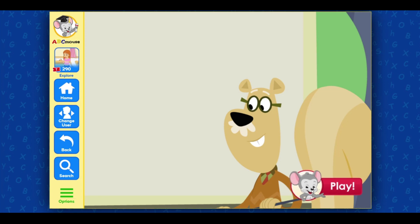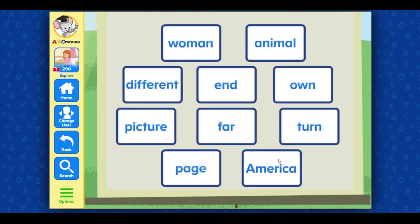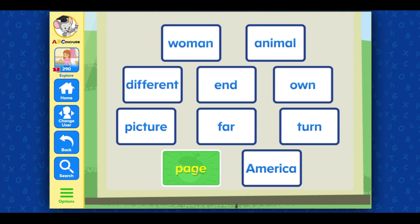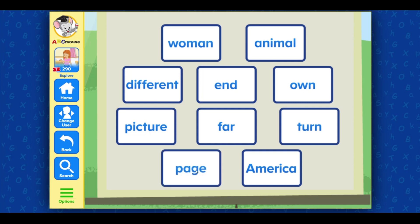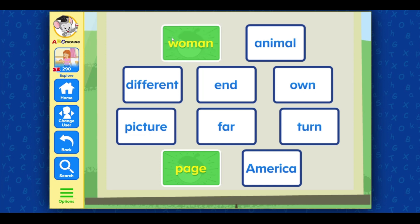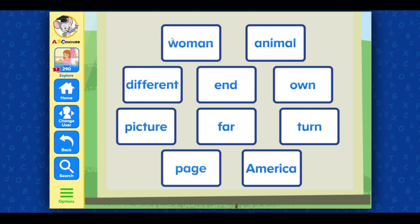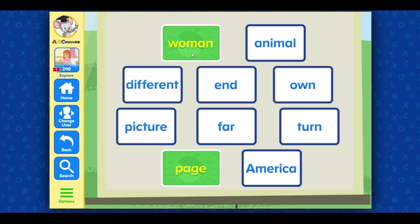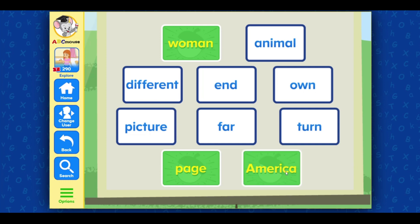Play! Select page. Great job! Select page and woman. Awesome job! Select page, woman, and America. Nice job!